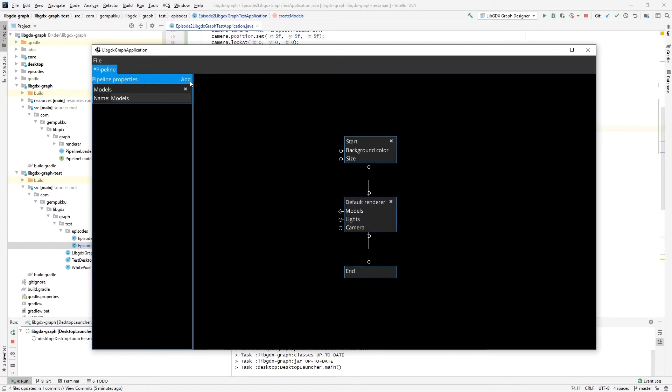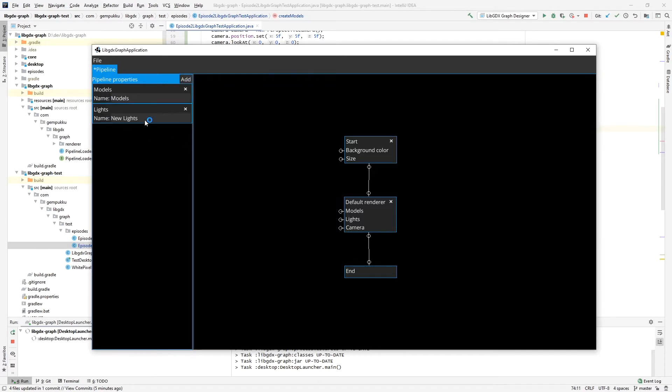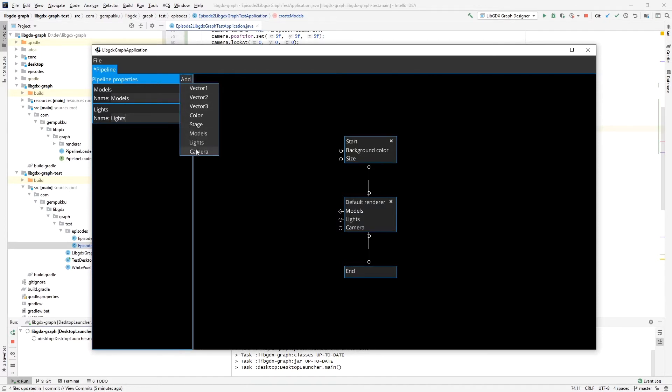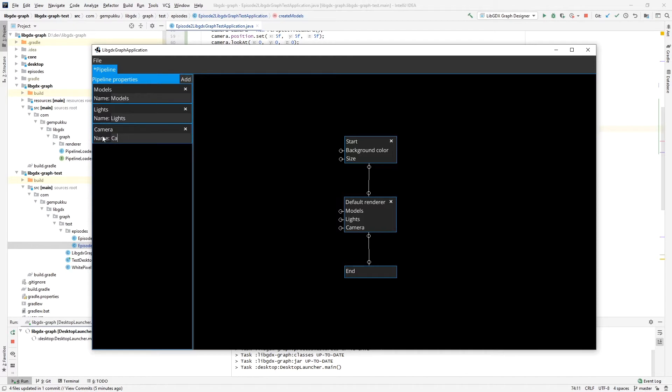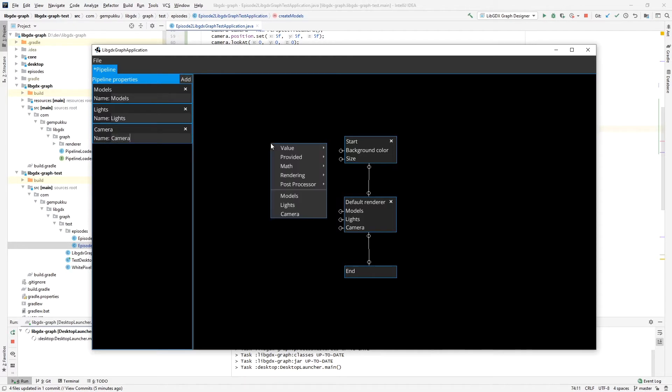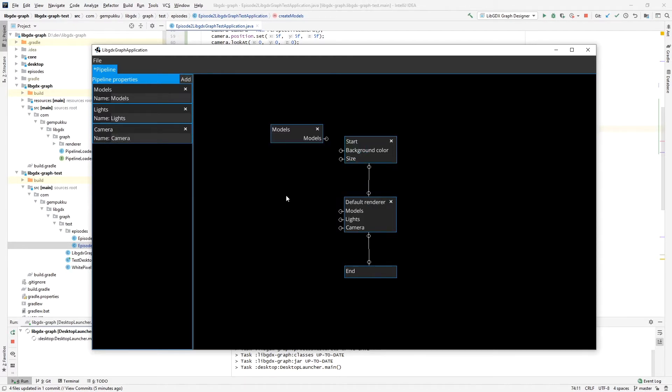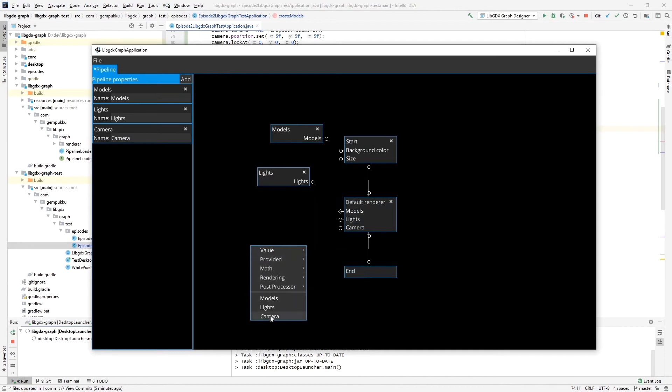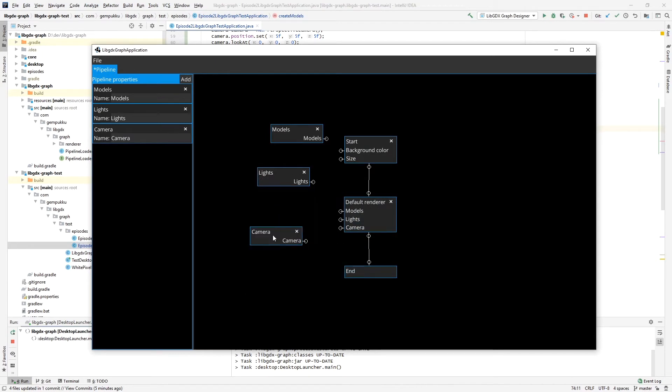For the lights we're going to call lights, and camera we're going to call camera, very simple. We'll add them here and we will connect those properties.